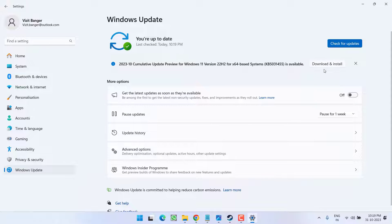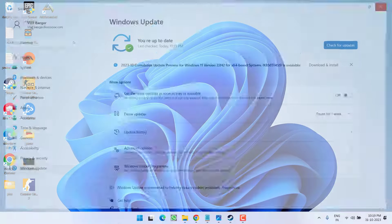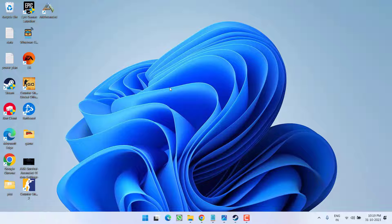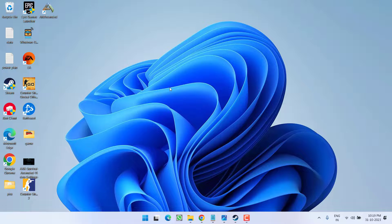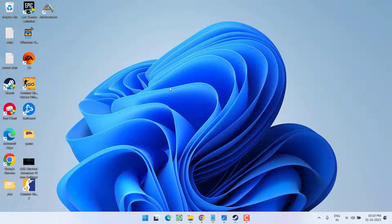After updating the Windows, go ahead and launch the game to fix out the issue of Ark Survival Ascended crashing in your system. If this fails to work out, let's proceed with the next step.